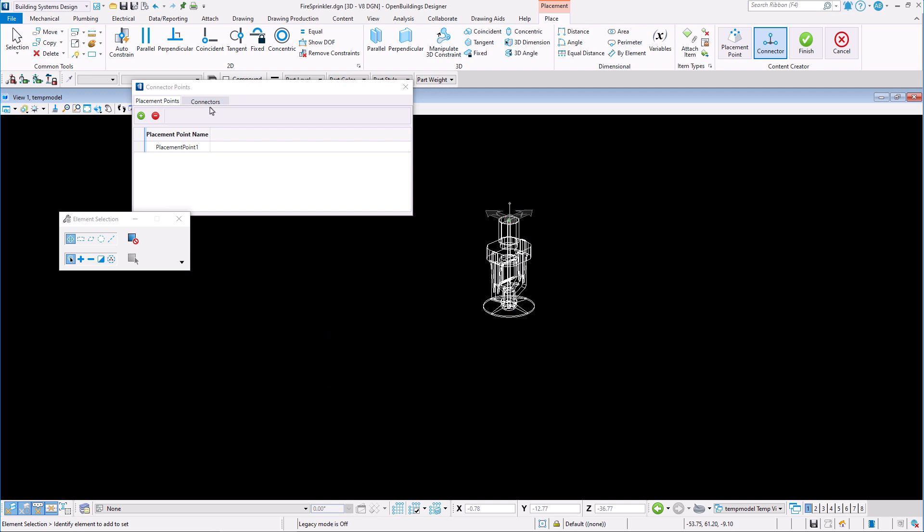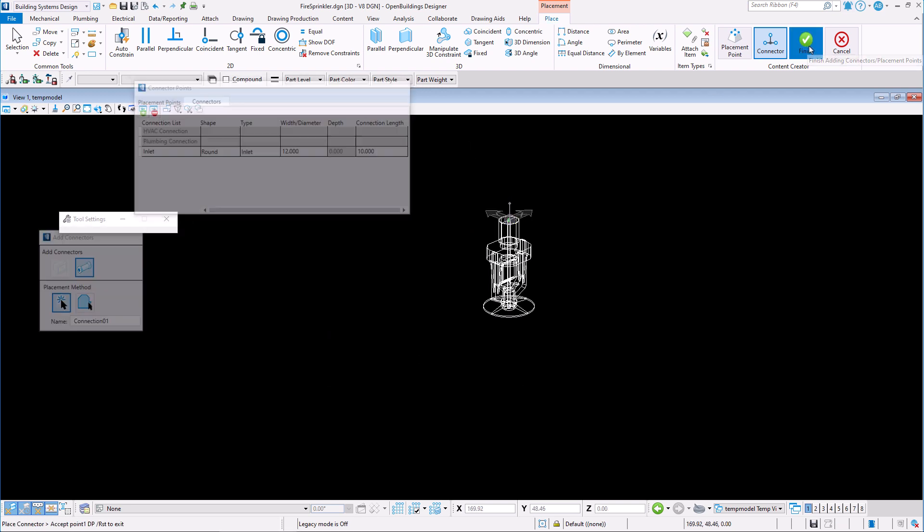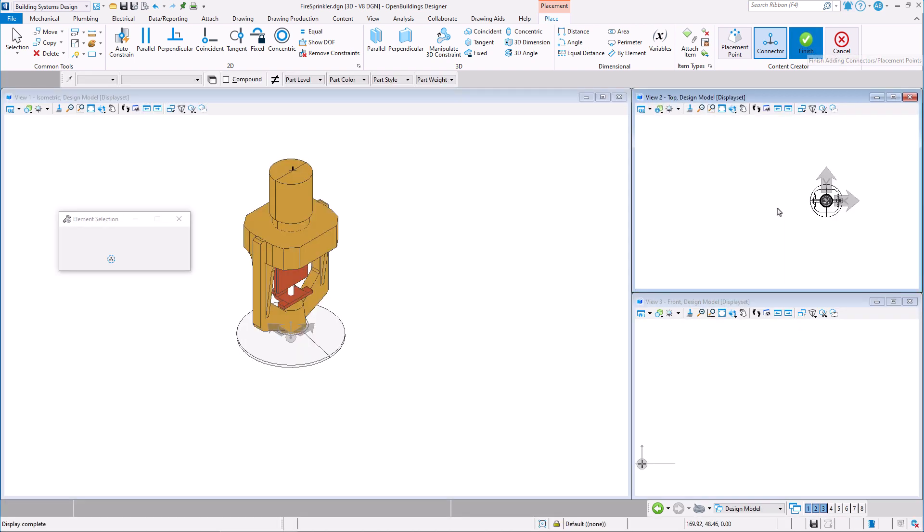After we are sure that our catalog item has both connections as well as at least one placement point, we may click Finish to confirm.